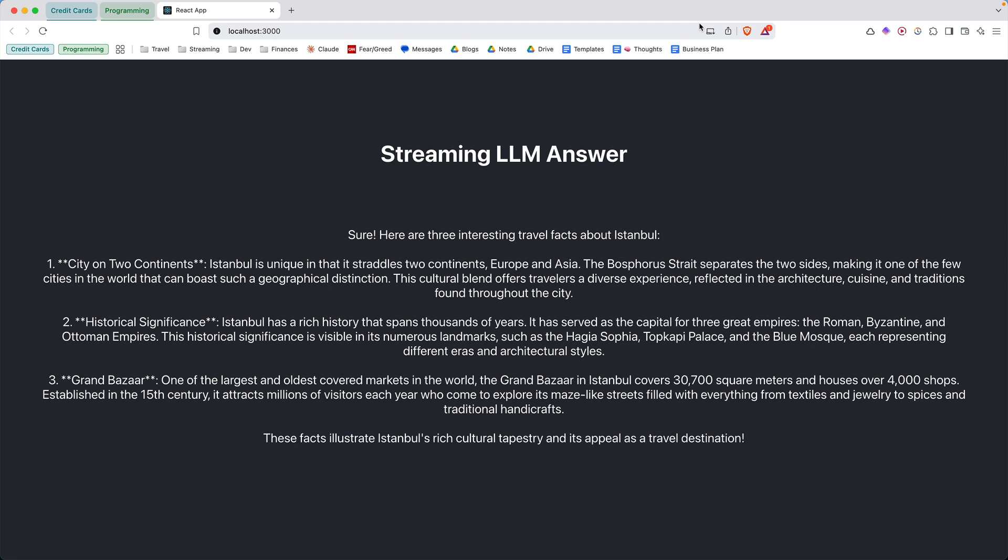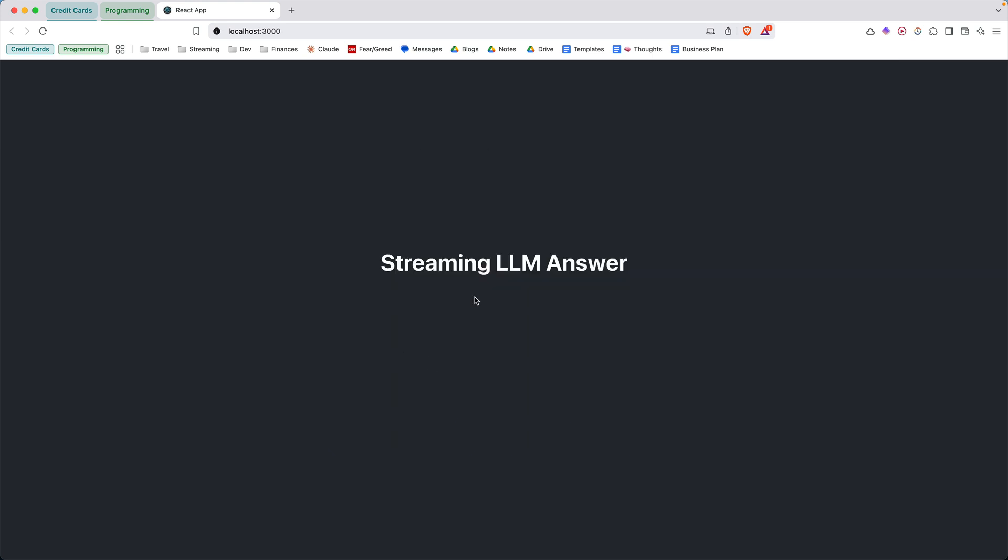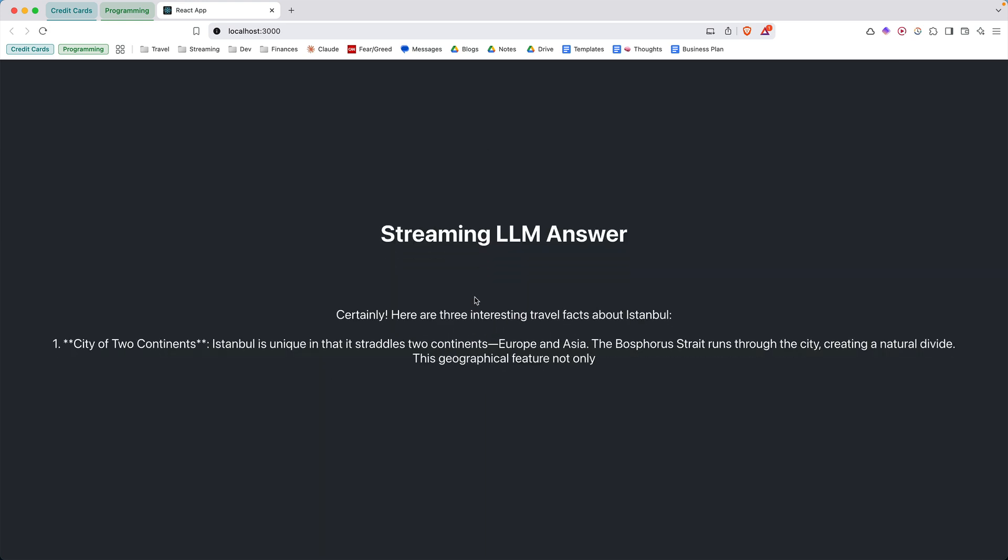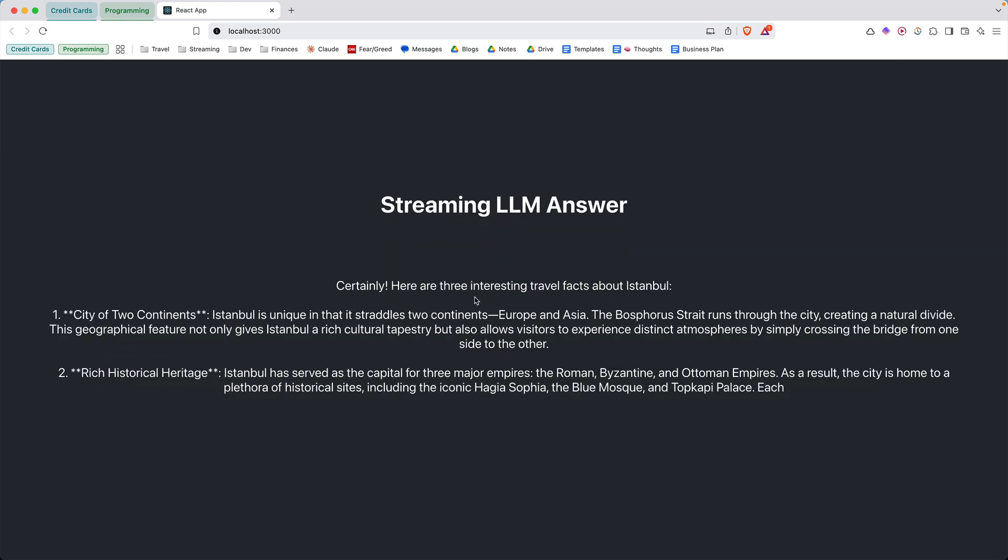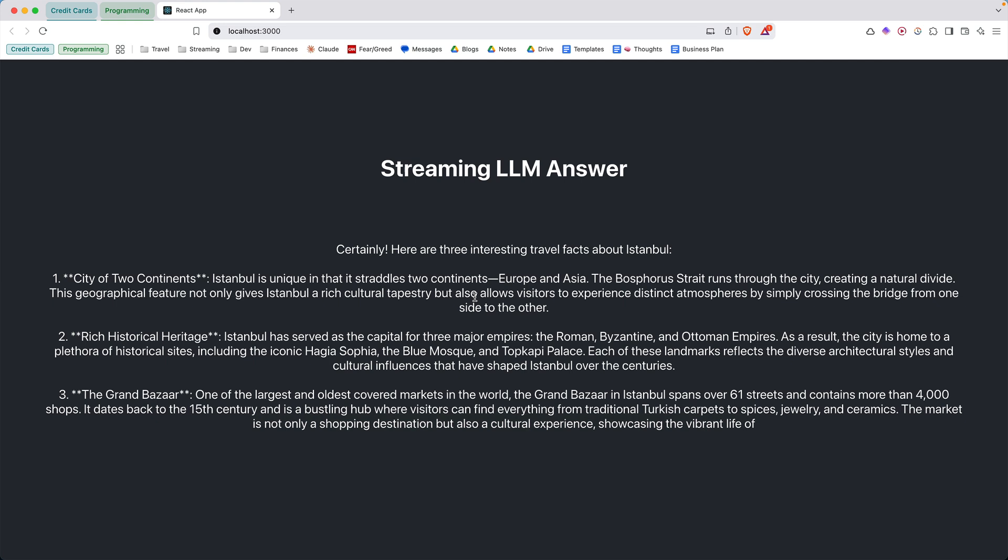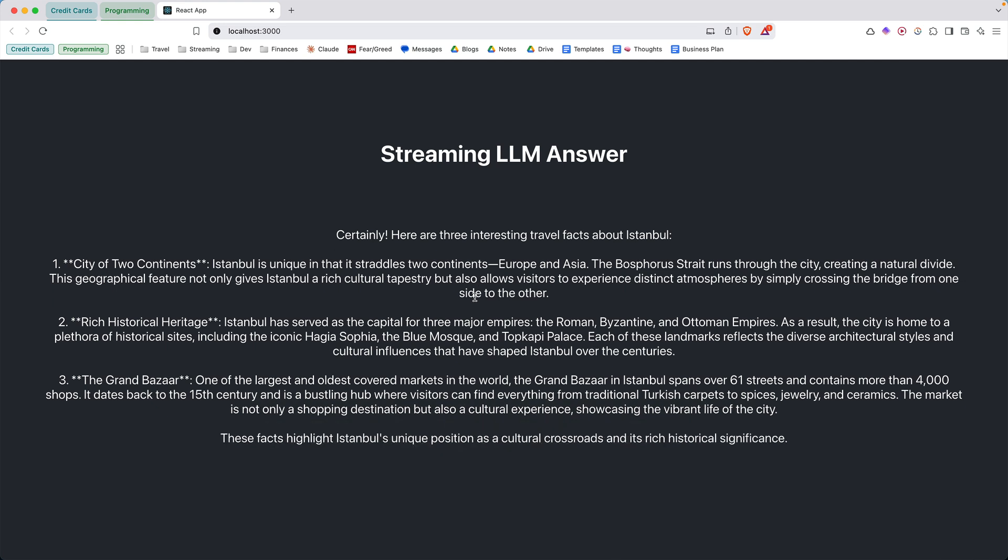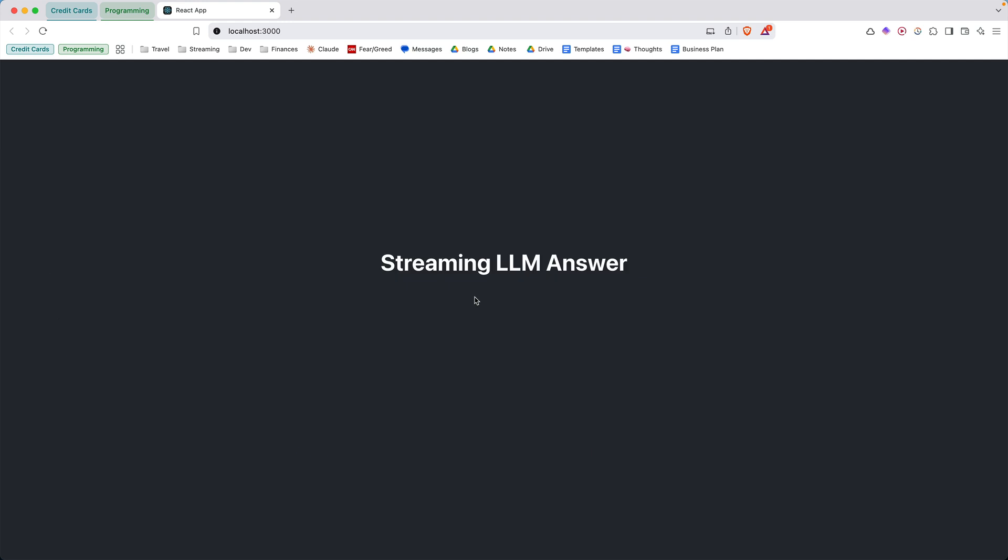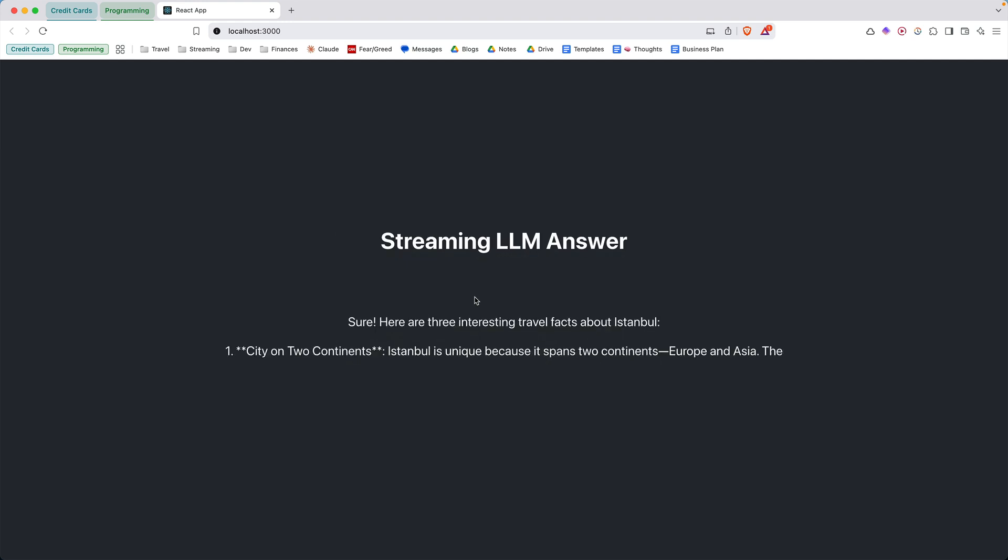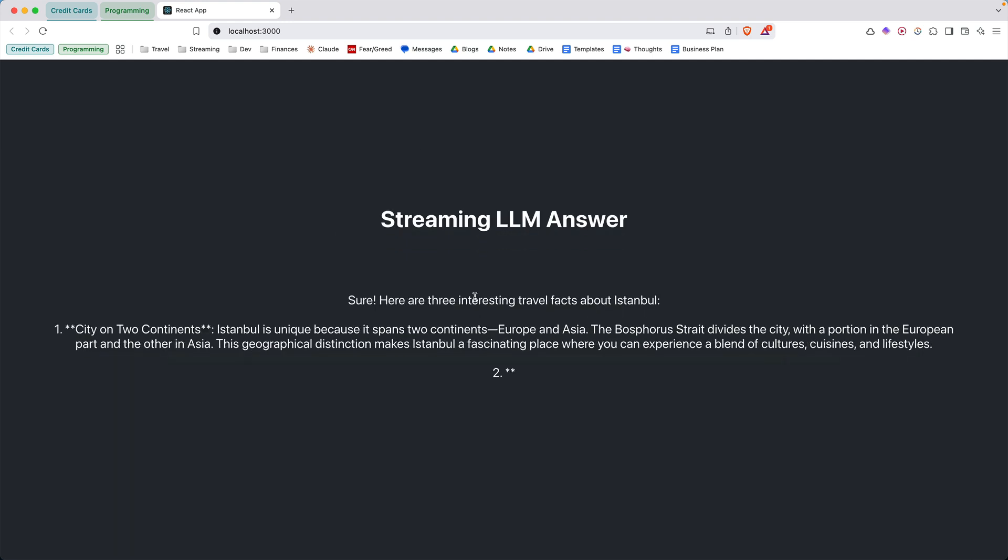So here's an example of the LLM response. And if I refresh, you're going to see that the answer comes streaming in from the back end rather than coming all at once. So once again, just to show the example, here you go.